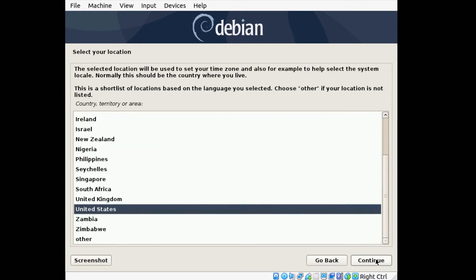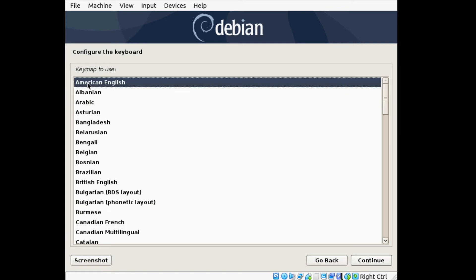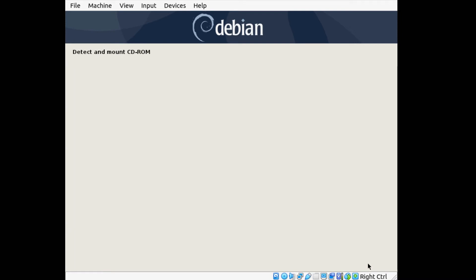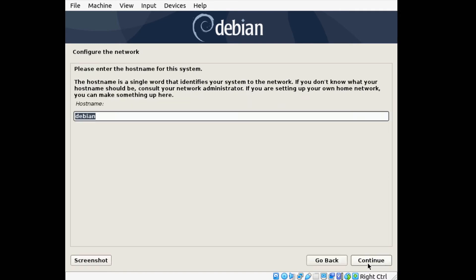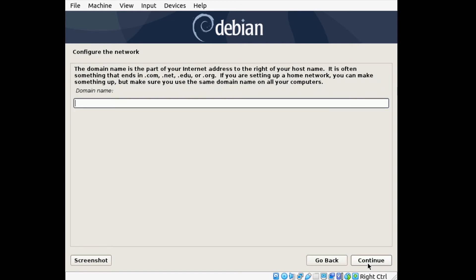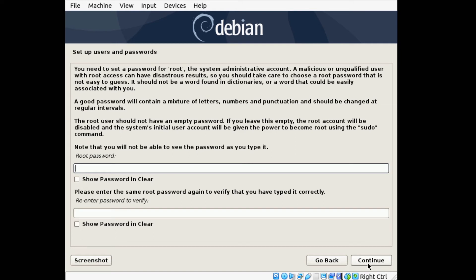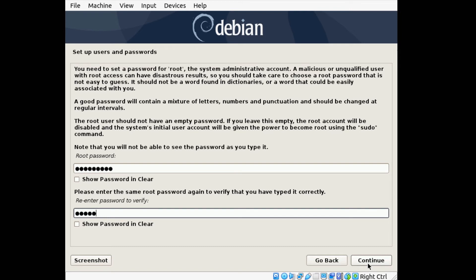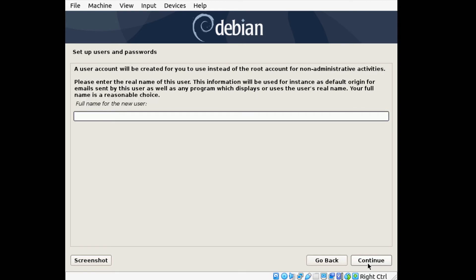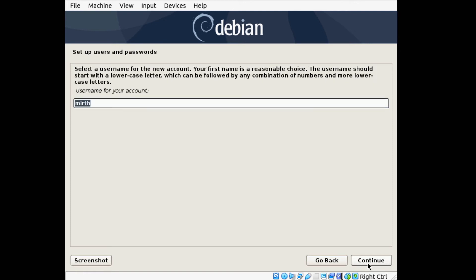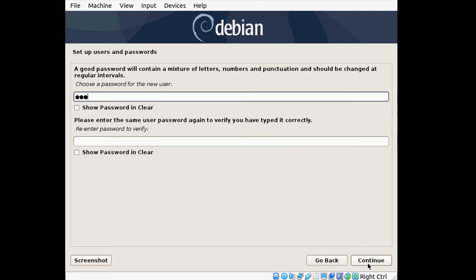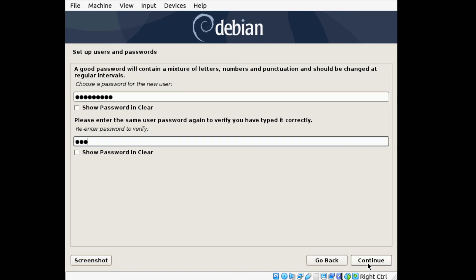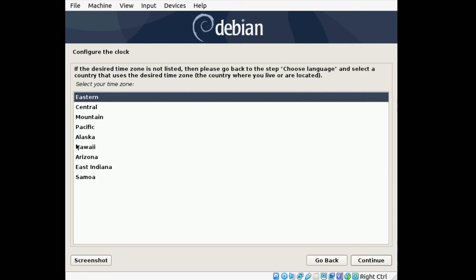For Language, leave it as English. For Location, leave it as United States. Select American English as the keyboard layout. For the hostname, type in Mirth and press Enter. Domain name can be left blank. Enter a root password — Unix requires a password, so enter one, and make sure it's a strong password on a secure machine. For the user account, name it Mirth, hit Enter for the username, and enter a password. For the clock, leave it as Eastern.